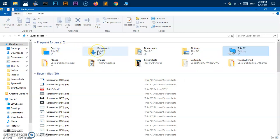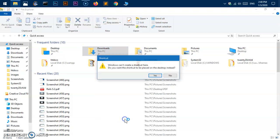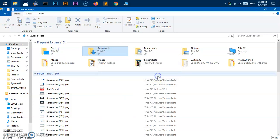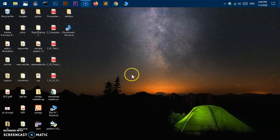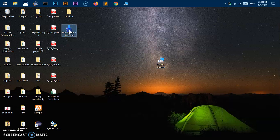Similarly, you can create a shortcut for anything you see here. For example, to create a shortcut for the Downloads folder, right-click on it, select "Create shortcut", and click Yes. You'll now see the shortcut created on your desktop.